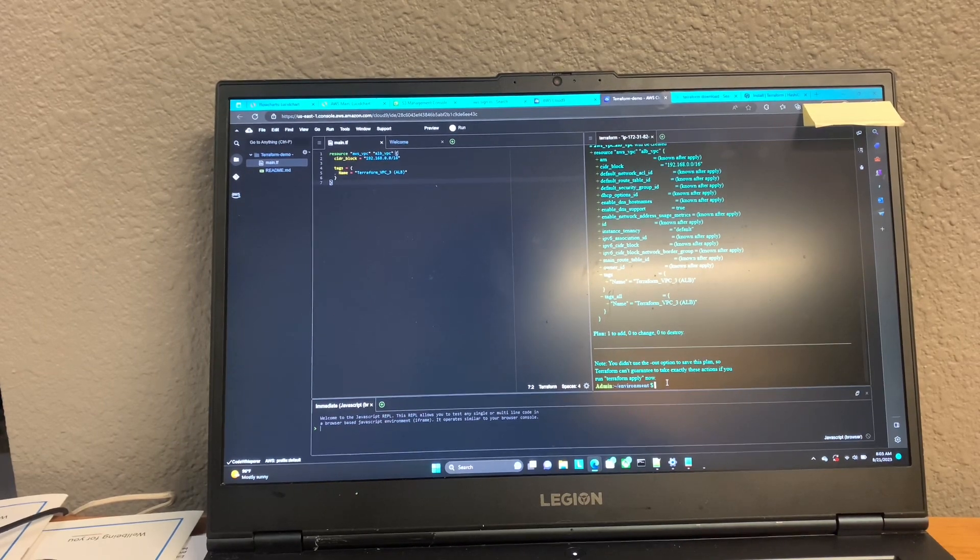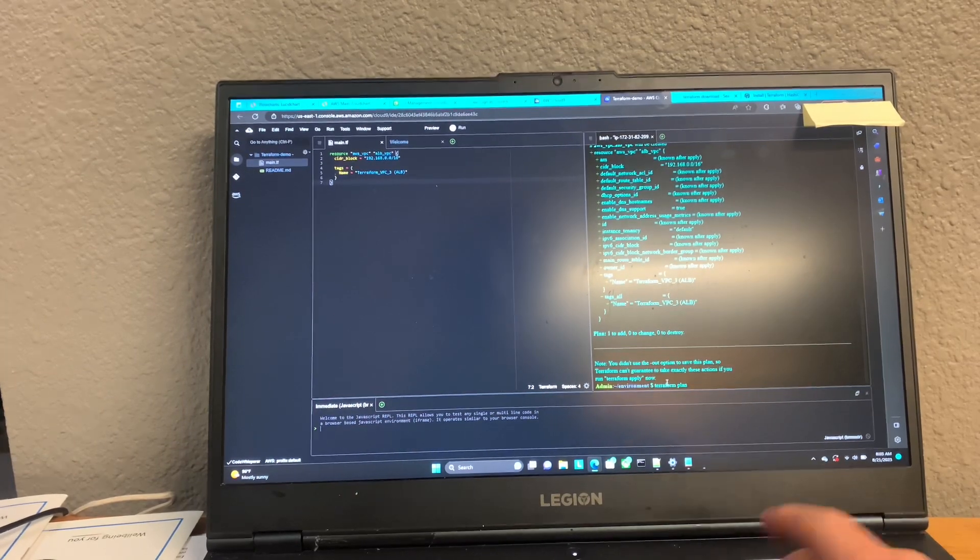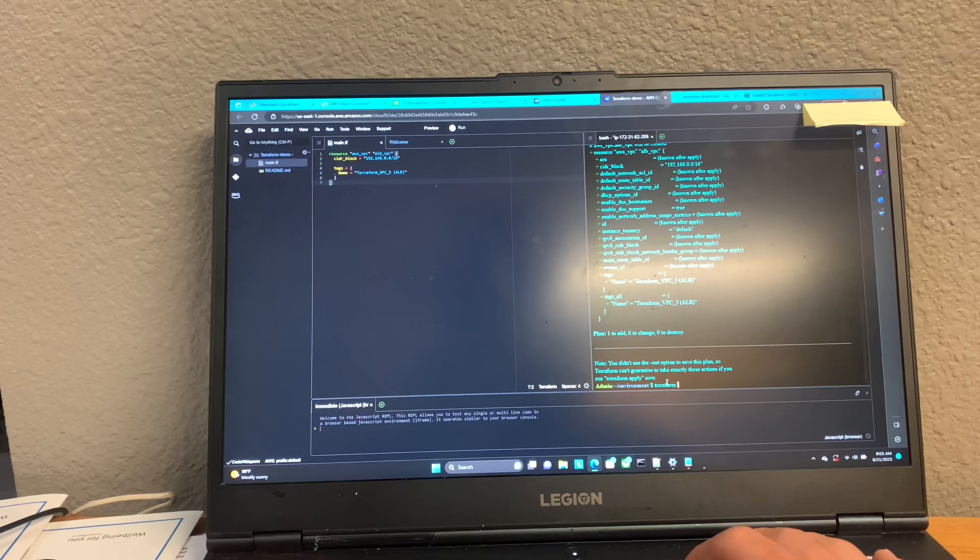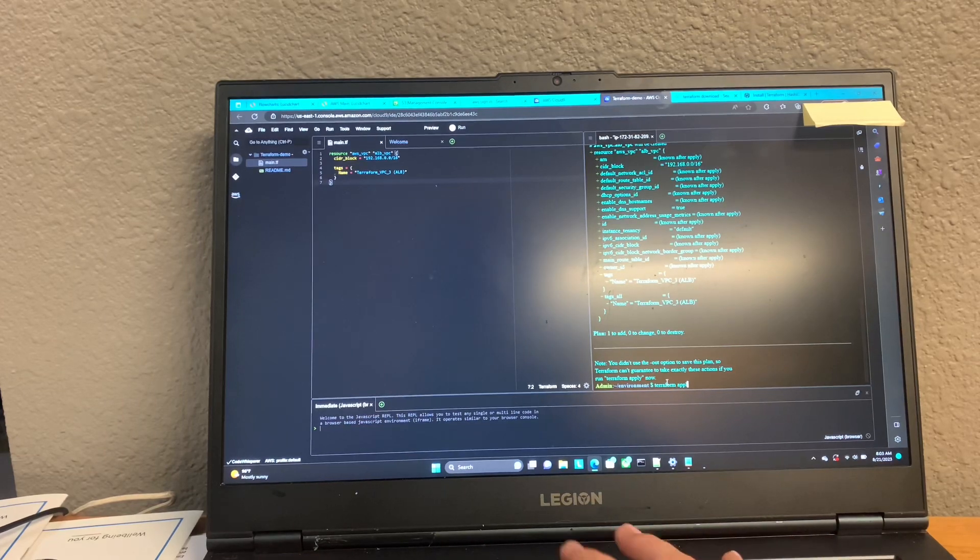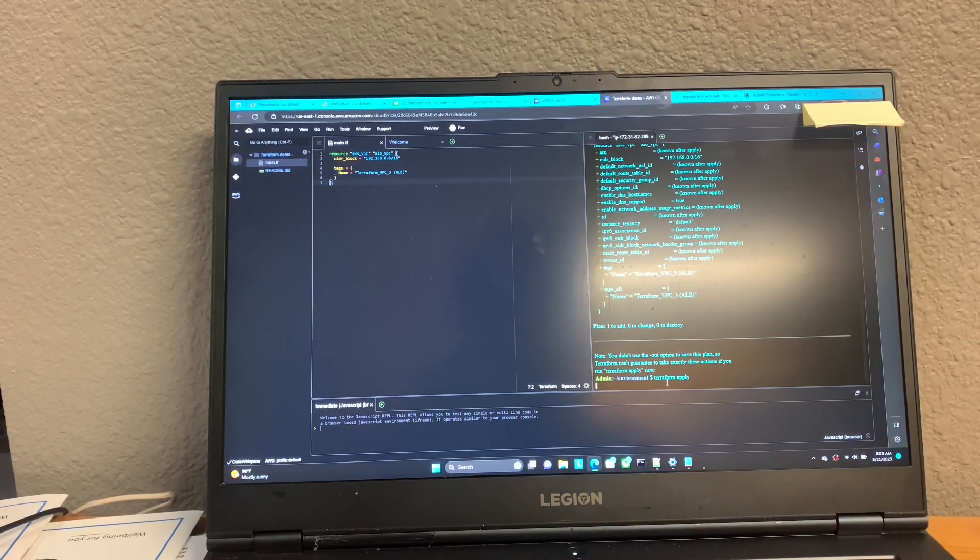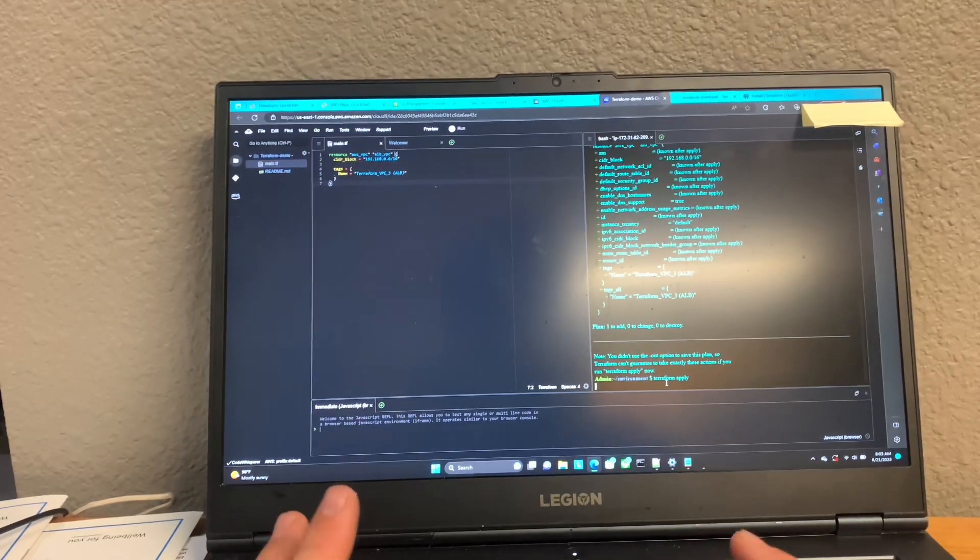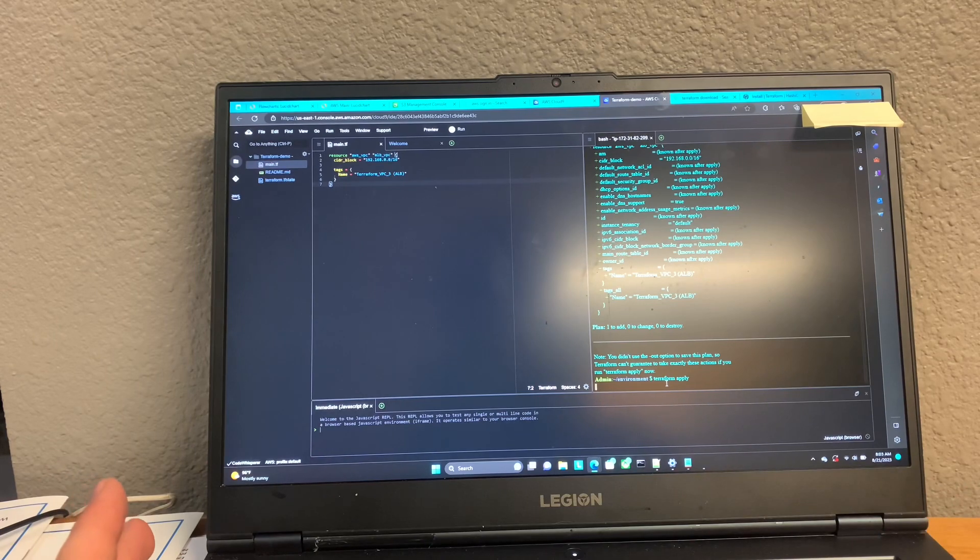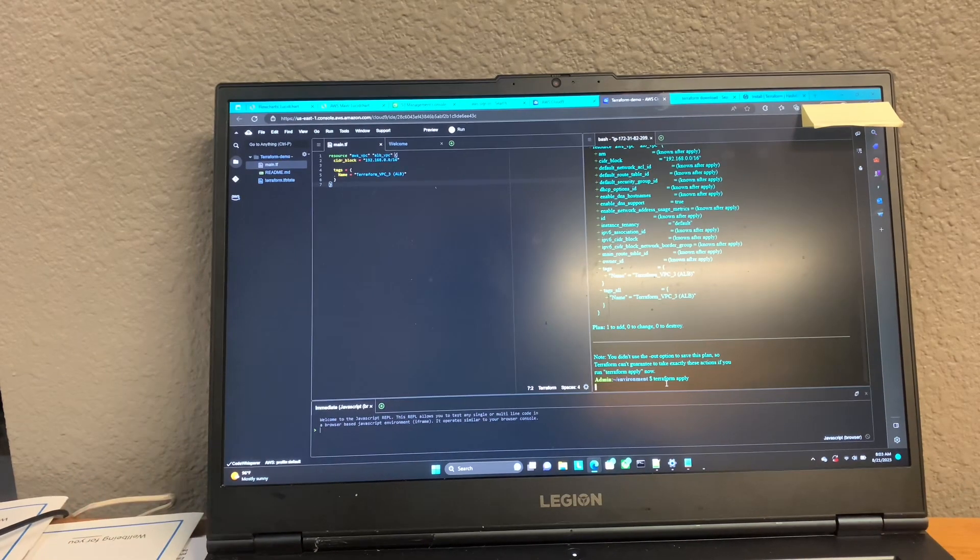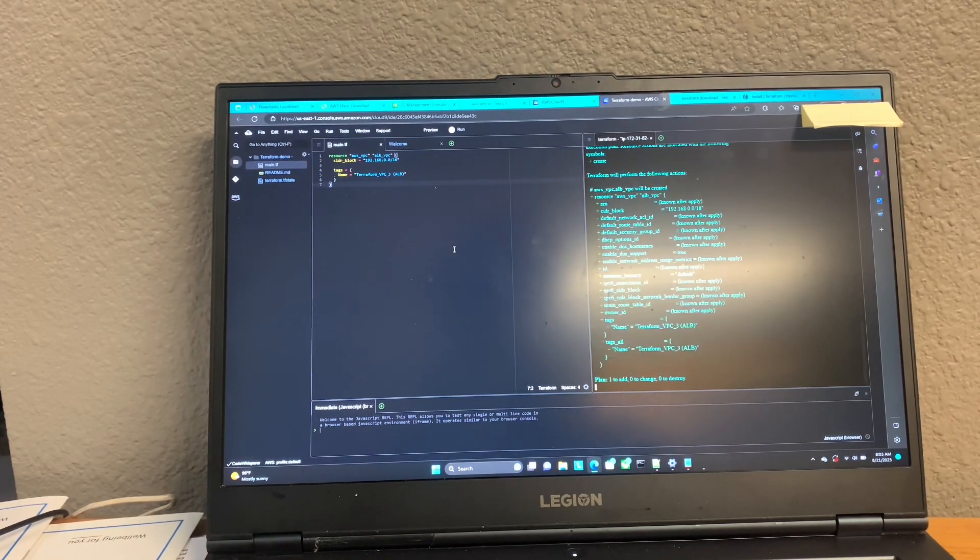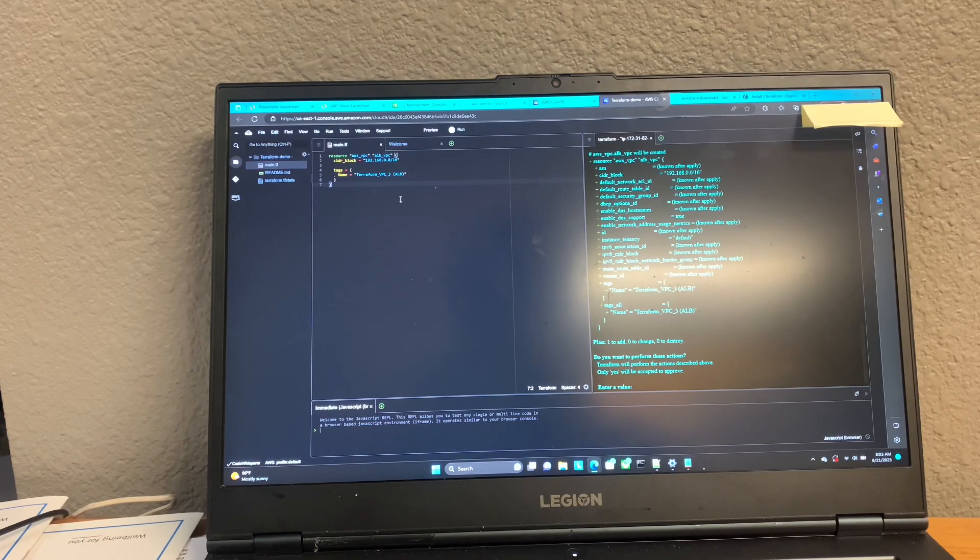So now we can go ahead and hit Terraform apply. And easy as that, we will see Terraform deploy our infrastructure. So I think that's about all I have for you guys.